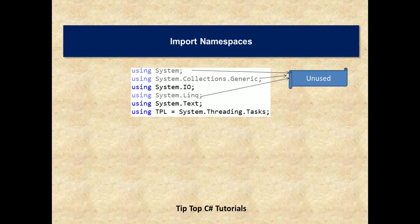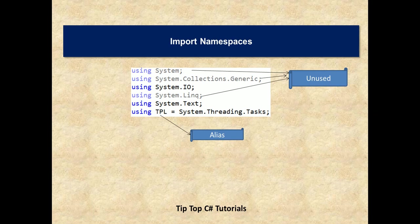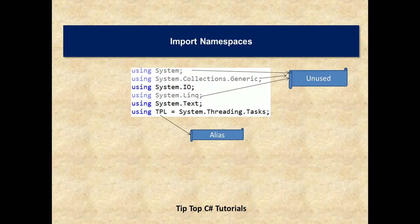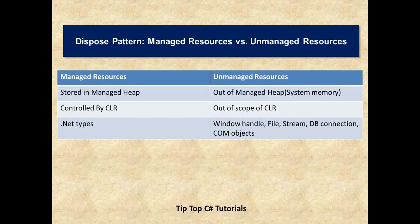And there is another tip while dealing with lengthy namespaces. For example, system.threading.tasks - we are using TPL equals system.threading.tasks as an alias here. Aliases are nothing but short and simplified names which you can use in place of long namespaces so that your typing effort will be less and the code will not look cluttered. That's about importing namespaces and tips associated with that.